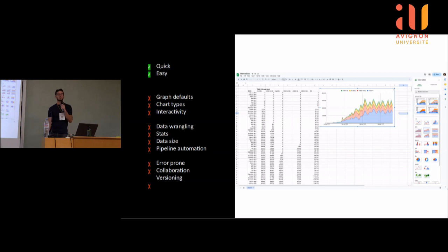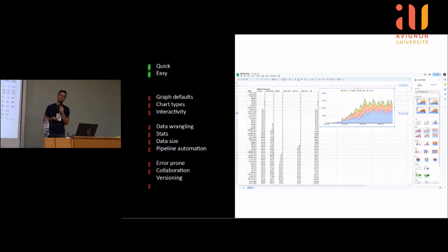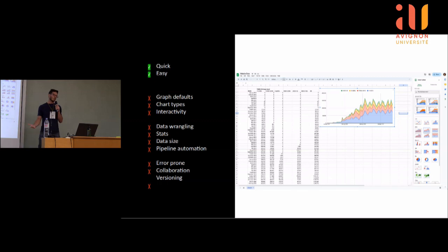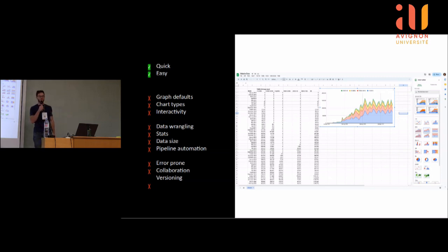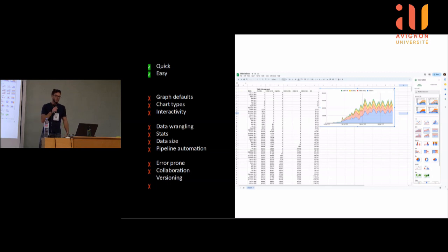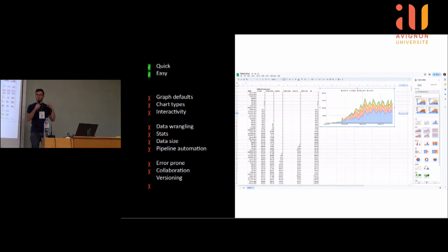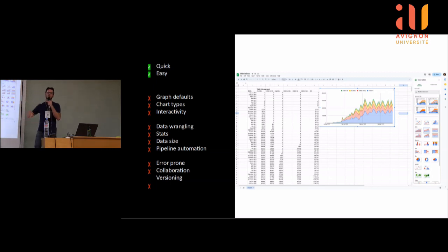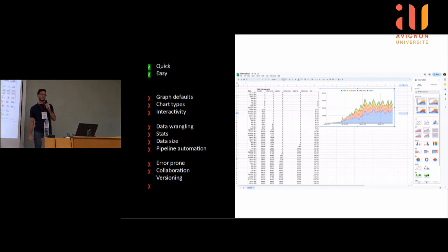Je me suis posé la question : pourquoi est-ce qu'on aime aussi peu Excel dans le monde de la data science ? J'ai vu trois grands groupes. Le premier : des défauts vraiment très mauvais pour les graphiques — camembert en 3D avec des couleurs atroces, un jeu de types limité, pas d'interaction. Le deuxième : la gestion des données, le data wrangling, les statistiques, les énormes jeux de données qu'on ne peut même pas loader. Le troisième : la reproductibilité — une ligne décalée et le dataset ne veut plus rien dire.